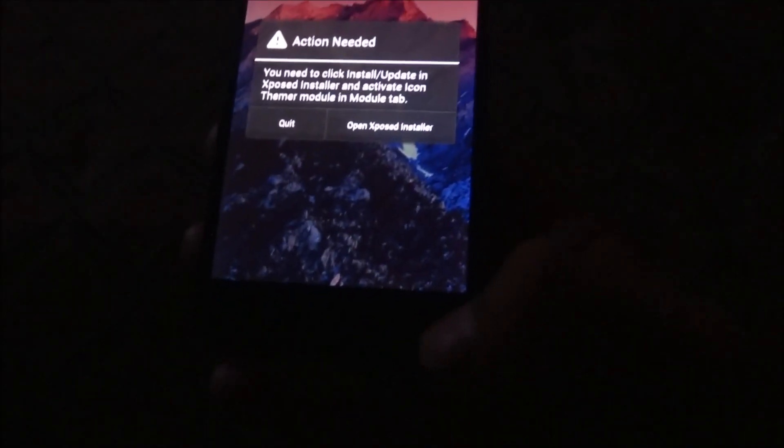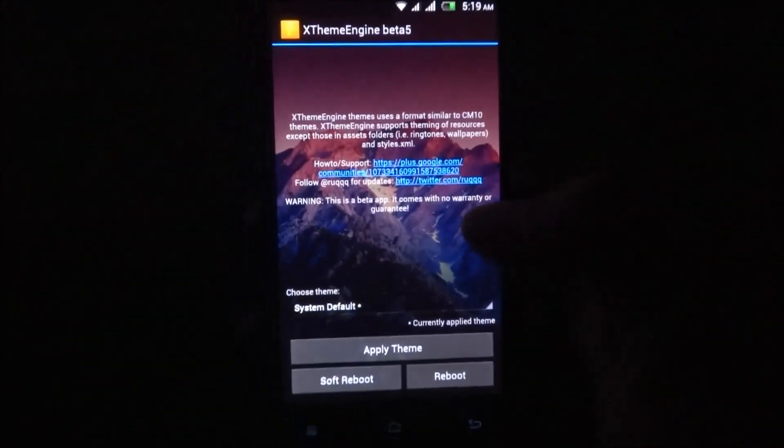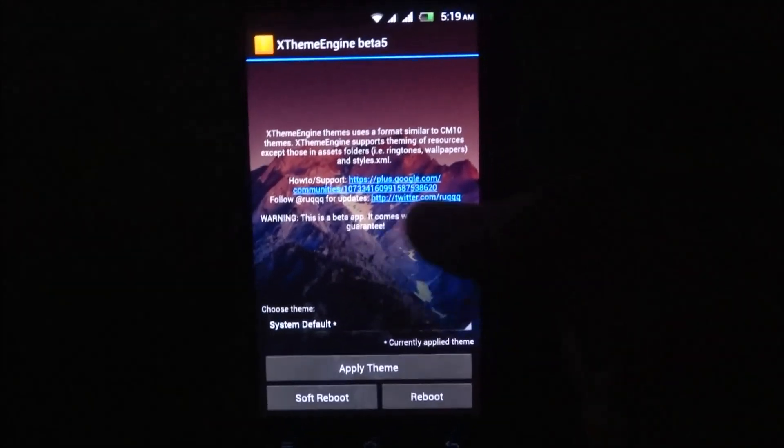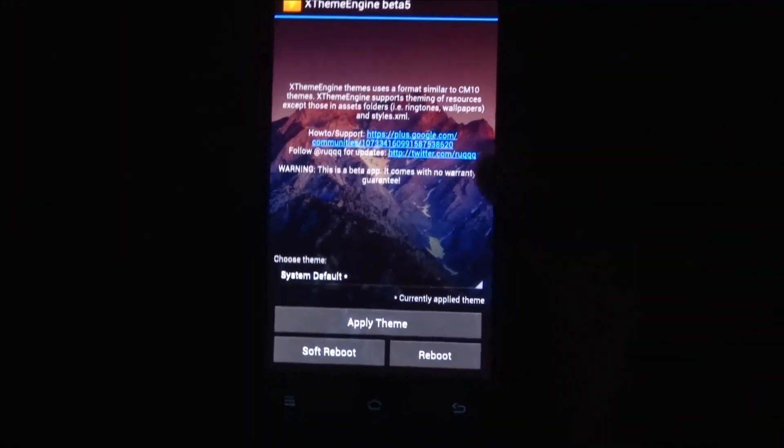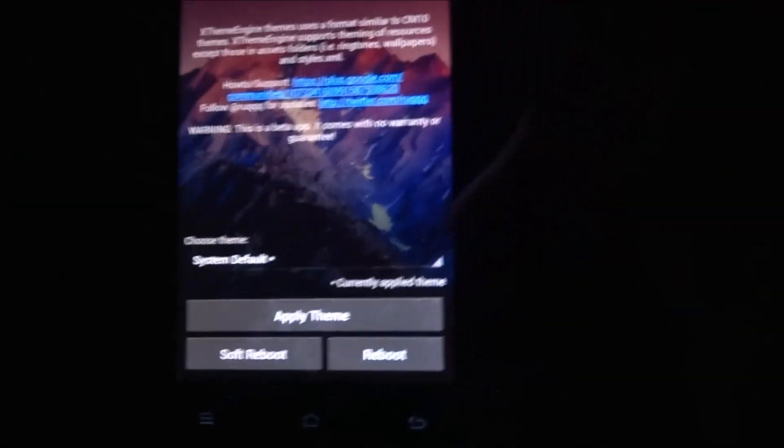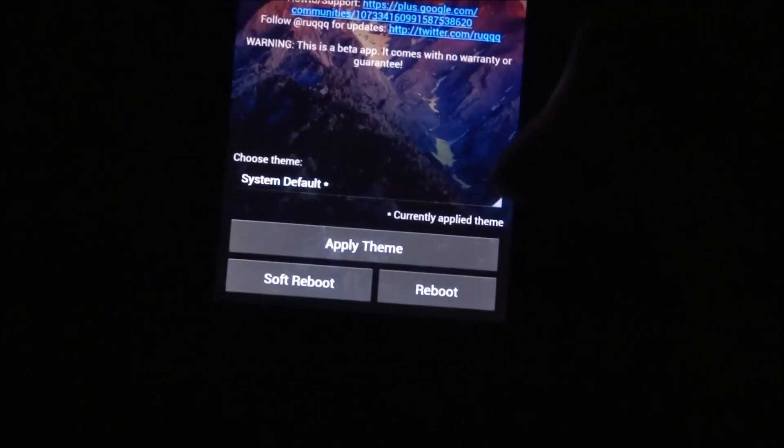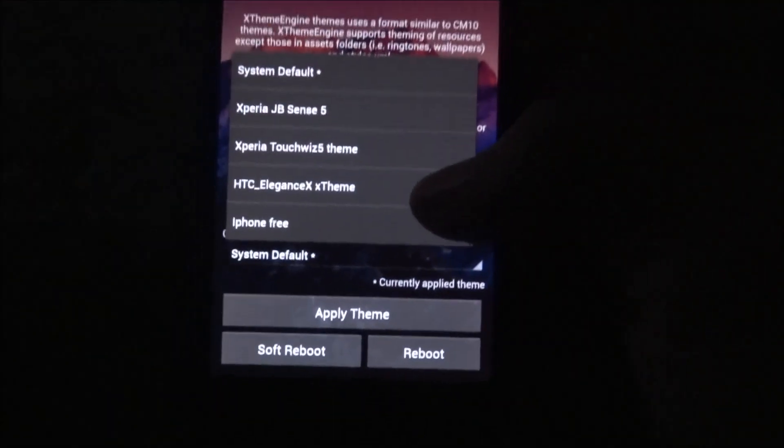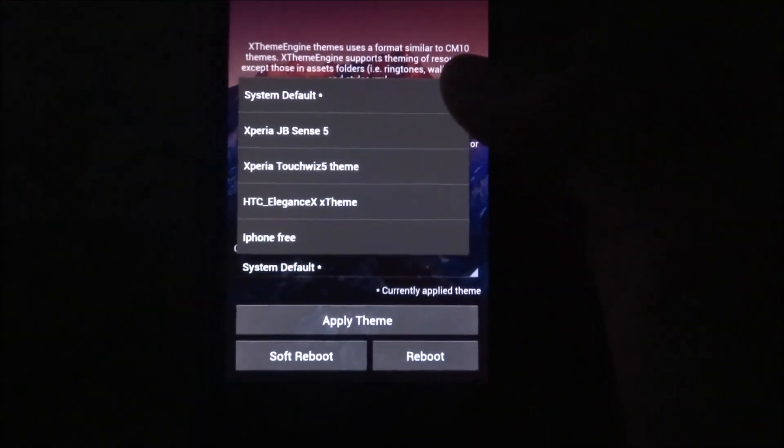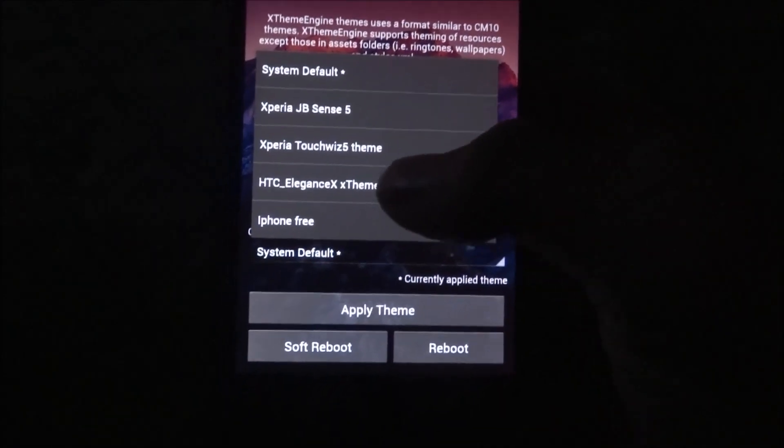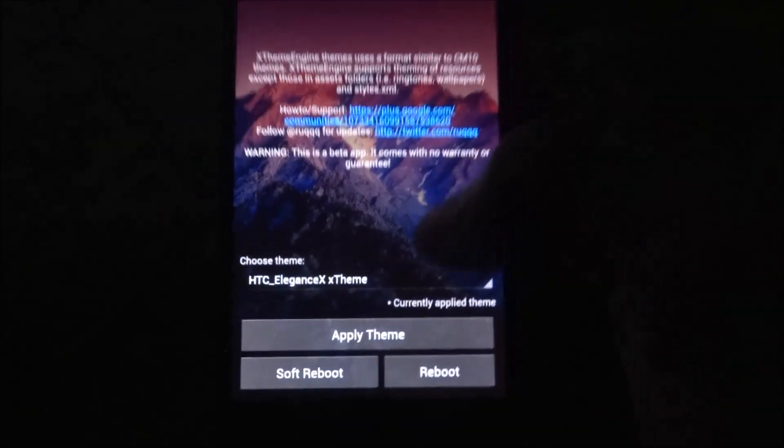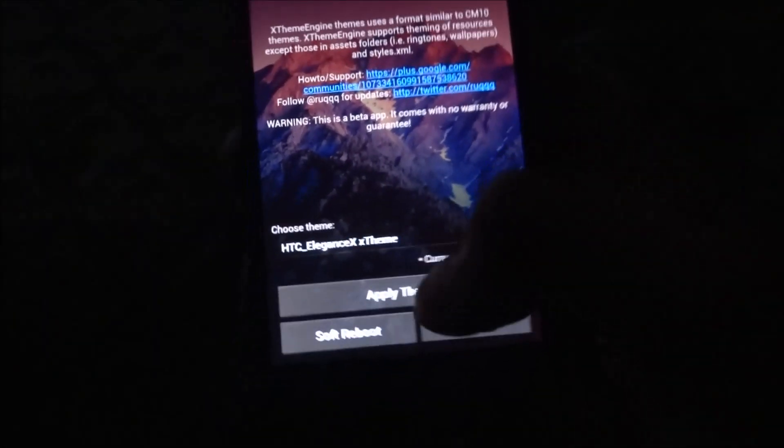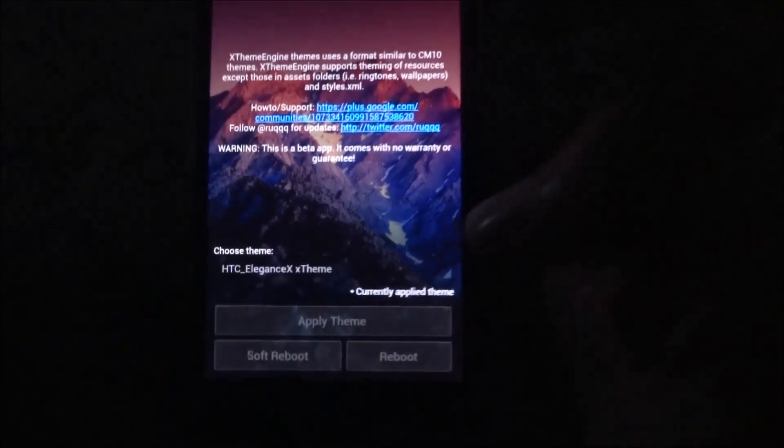Now here it opens. As here, I have installed a few themes which I am going to show you. Only one theme here: HTC Elegant X theme. Now I am going to apply this theme.